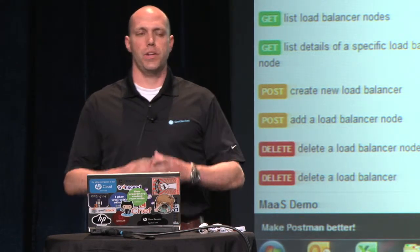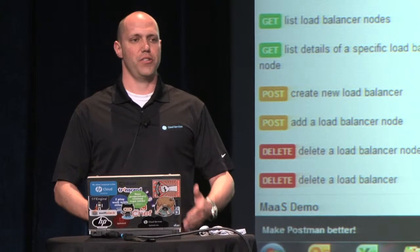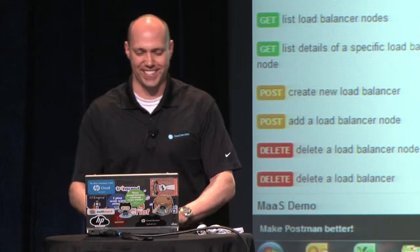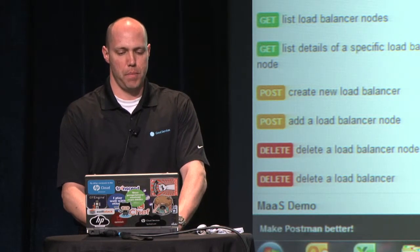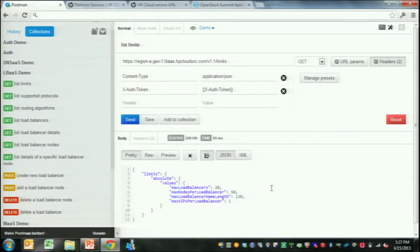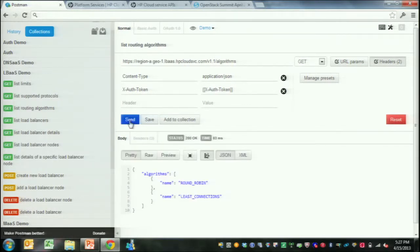I had planned a three-tier architecture for this demo but encountered a slight challenge — I'll have it up and running tomorrow, so please check back. During the private beta period, if you run the list limits API call, you'll see each tenant is allowed up to 20 load balancers, and those load balancers are each allowed up to 50 backend nodes. This service is free of charge during the beta period. We support round robin and least connections routing algorithms. All these calls are being made in real time against the API backend.